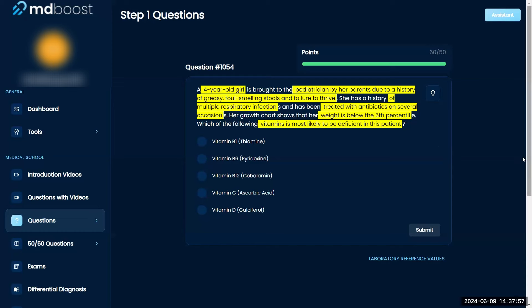This is interesting to me because when I see greasy, foul-smelling stools and failure to thrive, I'm thinking that she just can't absorb fat-soluble vitamins, and the fat-soluble vitamins are A, D, E, and K.